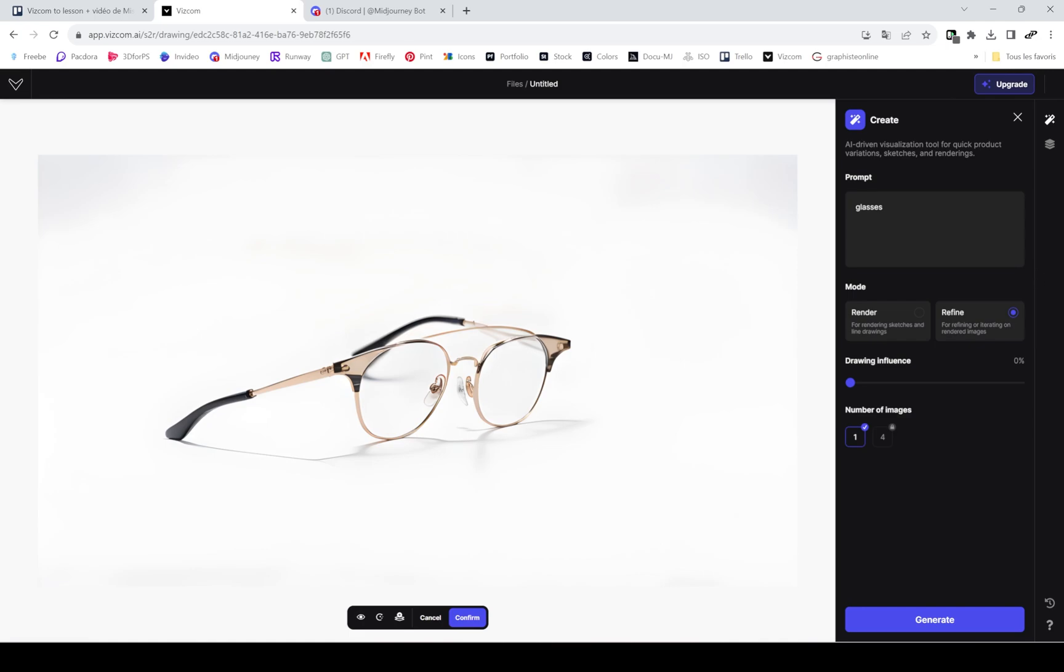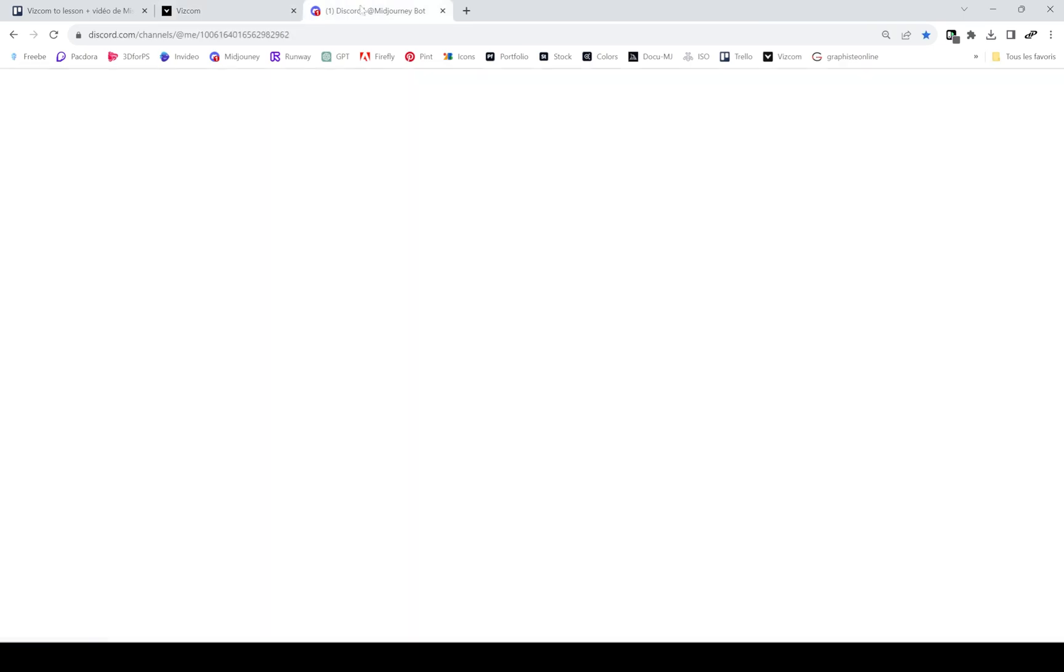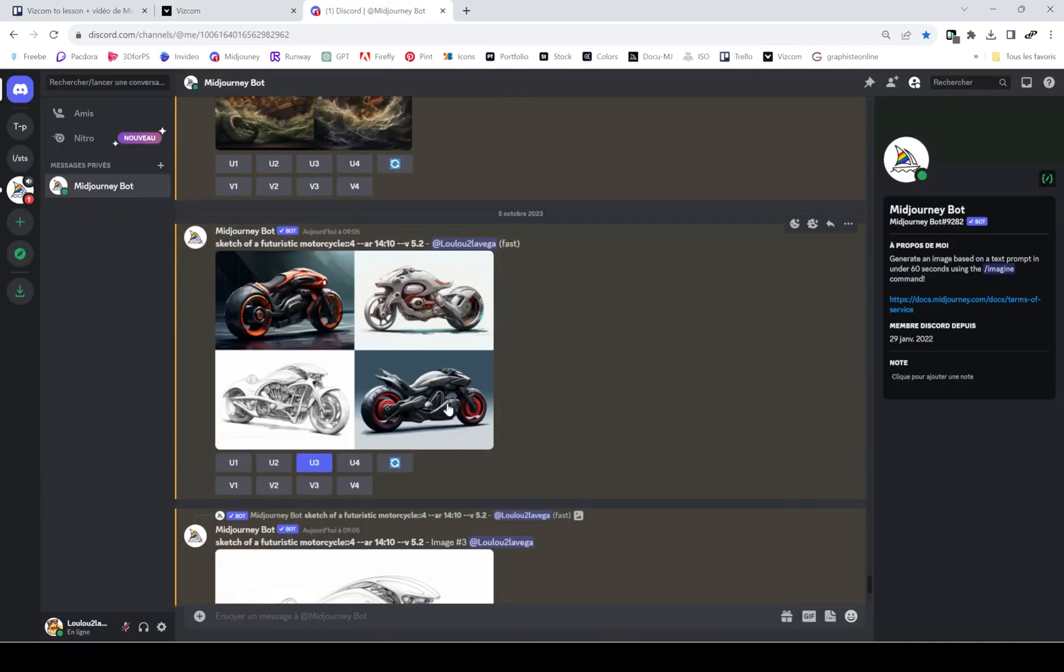It's a different tool and it's very, very cool. Here you can see the results when I'm setting the drawing influence to zero.